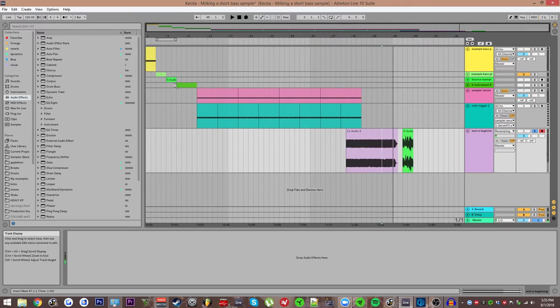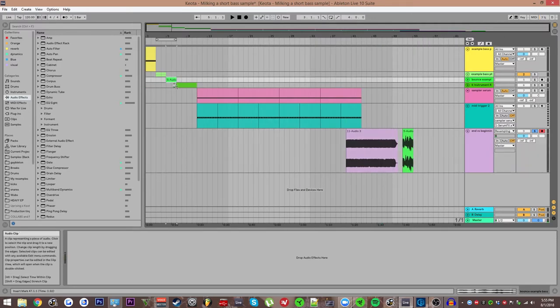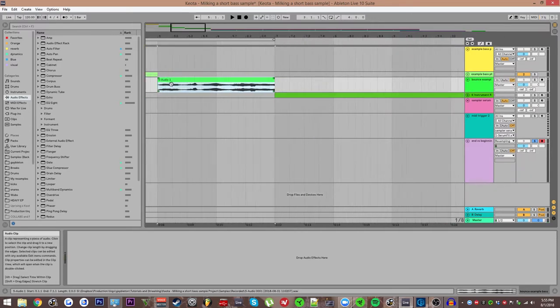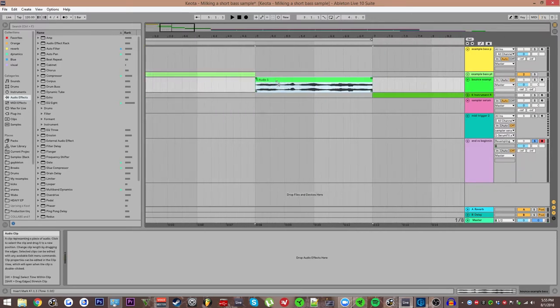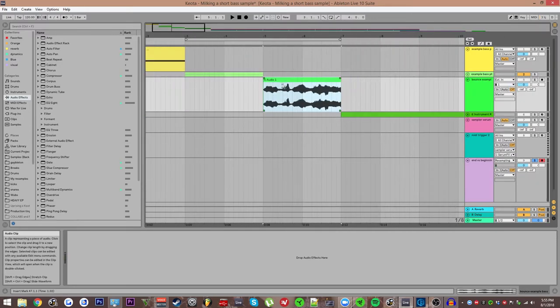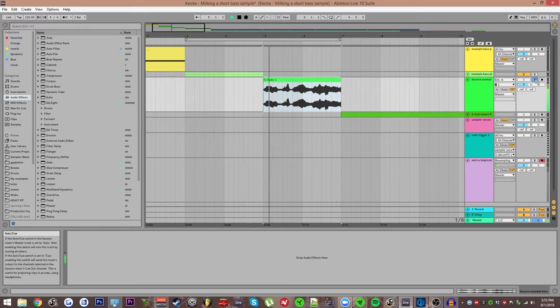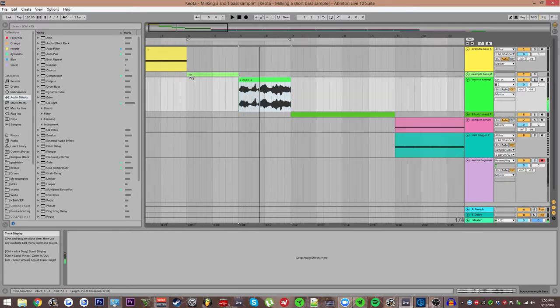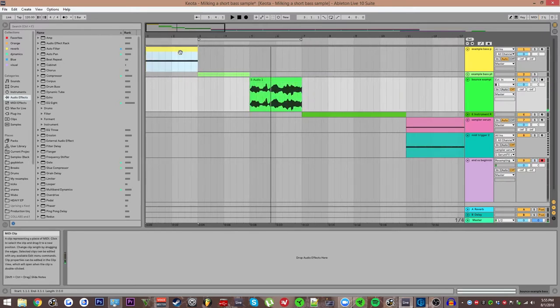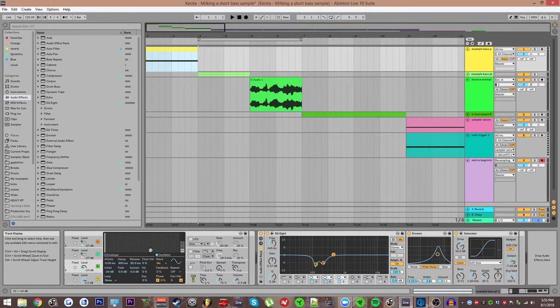So before we get into step one, I think I'll just explain briefly how this bass was made, which is the example that we're running with. It's pretty straightforward.